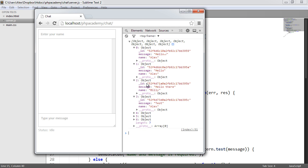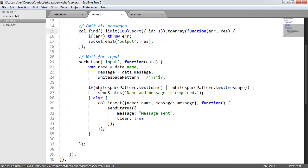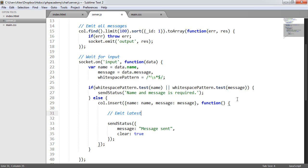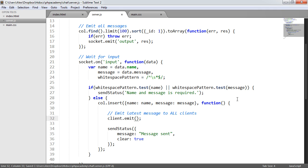All we need to do now is loop through and output the messages. The other thing we need to do is when we actually send a message, we want this to automatically output as well — outputting to all clients instead. So let's say emit latest message to all clients. Instead of using socket.emit, we'll use client.emit, which will emit it to — say there's 100 people — the latest message inserted to everyone. We supply this within an array because the data that's come through is an object and we want it as an array.